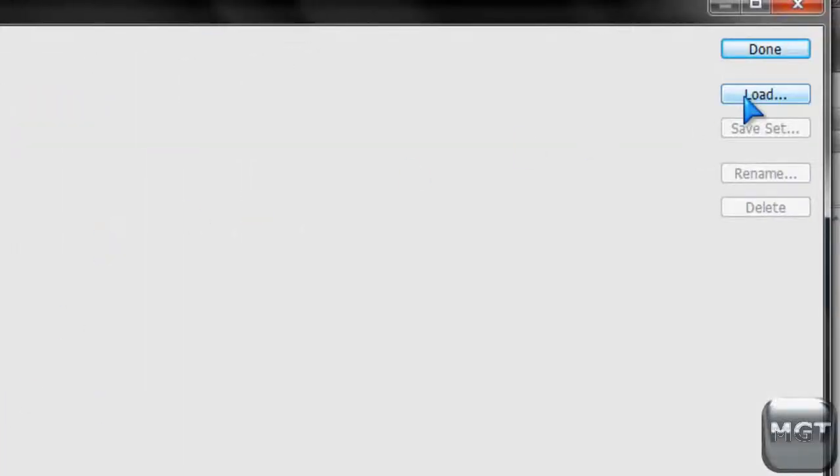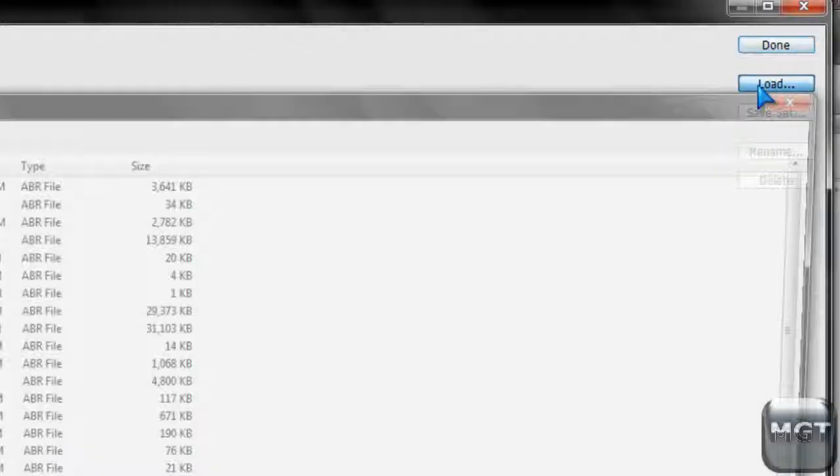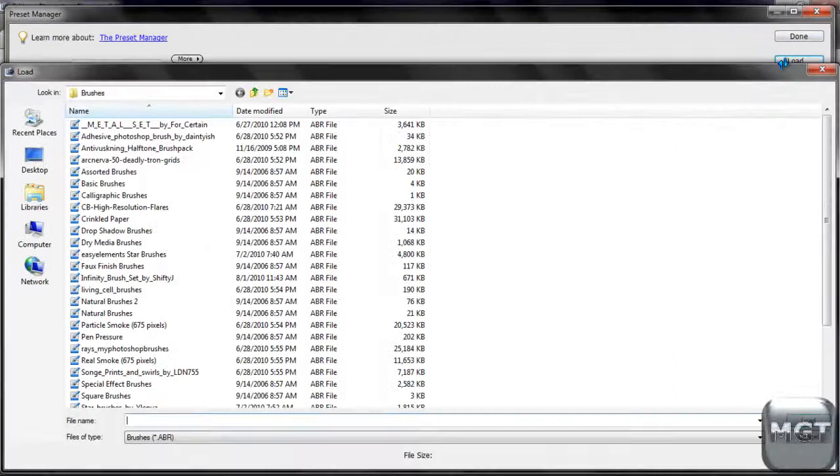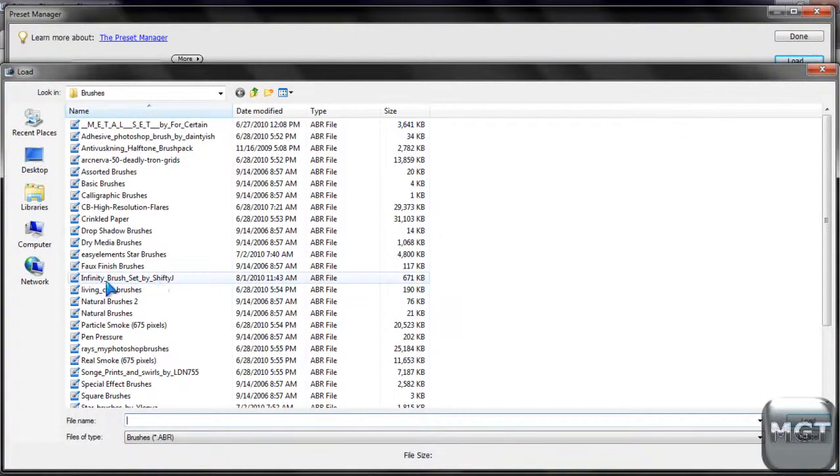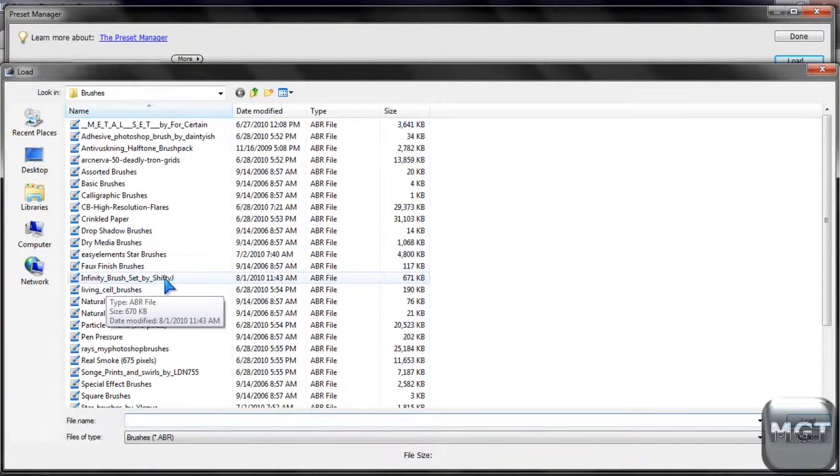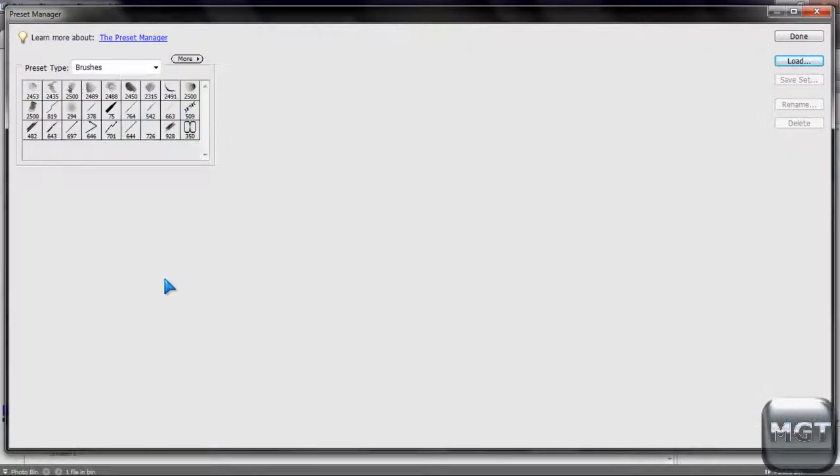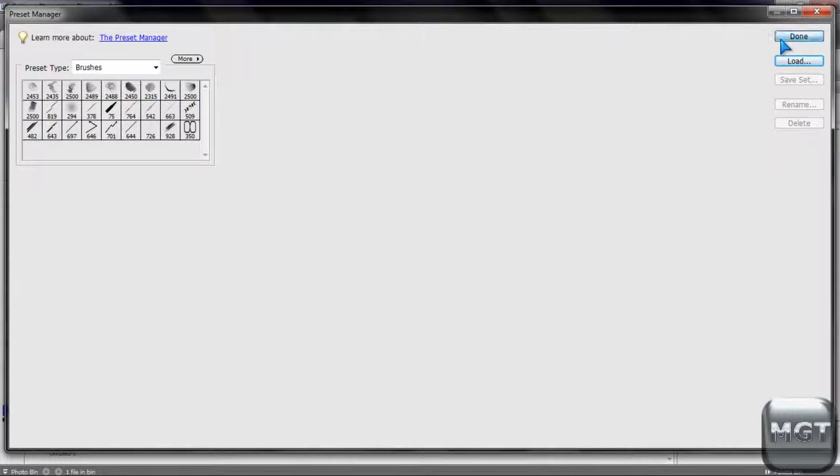Then click Load. Then if you remember, you have to remember the name. You just click that one you want to load. So double click it. Then there's a preview of all the stuff. Then click Done.